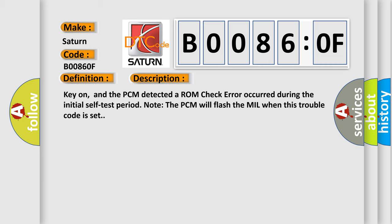Key-on, and the PCM detected a ROM check error occurred during the initial self-test period. Note the PCM will flash the MIL when this trouble code is set.